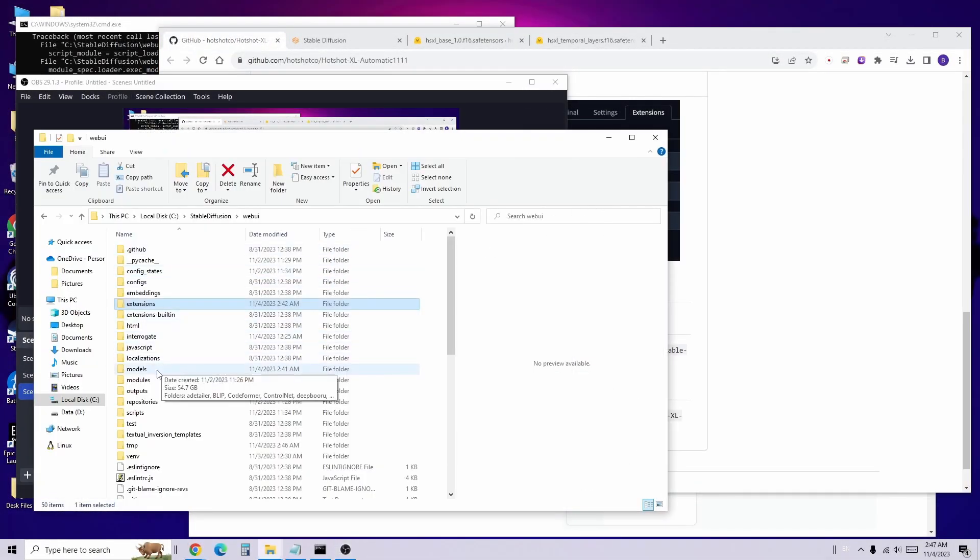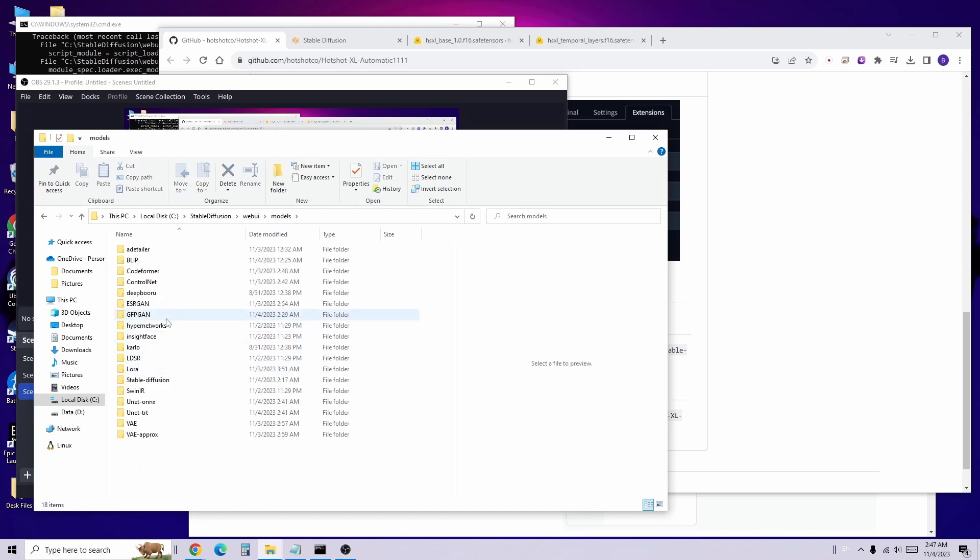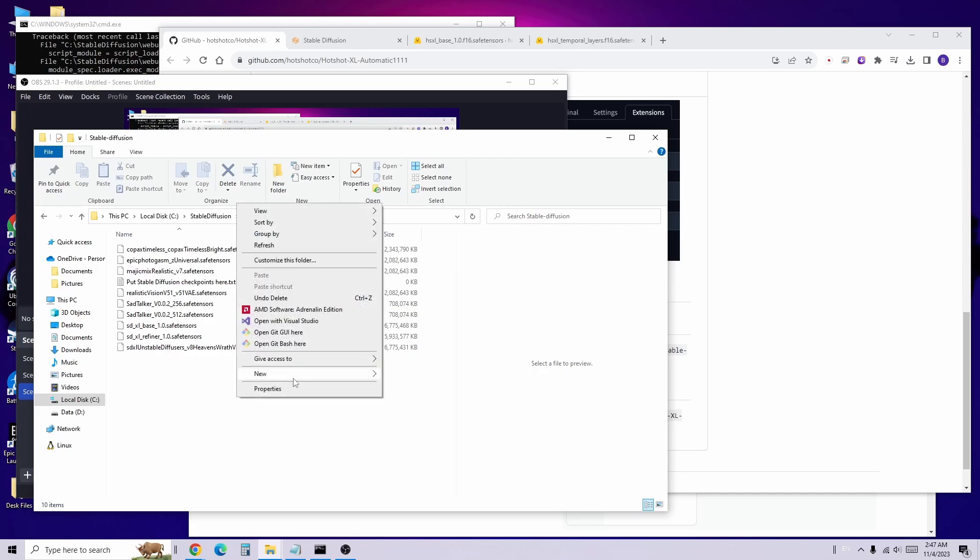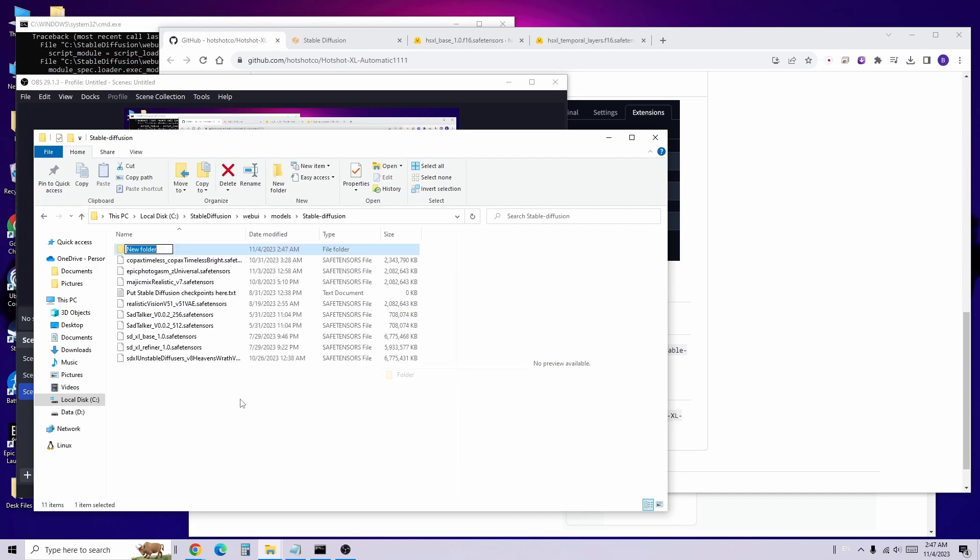First, we are going to create a folder called SDXL in WebUI Models Folder, Stable Diffusion Folder Path. Remember to use folder name SDXL.